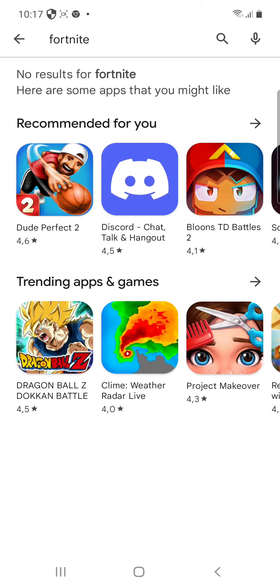You can see I have Fortnite. So if you guys want Fortnite, just download it from the Play Store. Okay, bye.